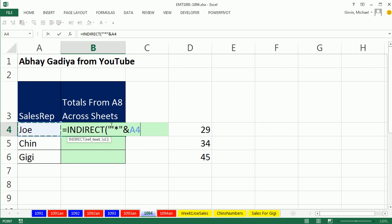The single apostrophe is because that's what the sheet reference needs as syntax. Then I need to join it to end double quotes, and now we do our asterisk again. And a single apostrophe, then exclamation point. And since it's always on A8, we just type A8 in.